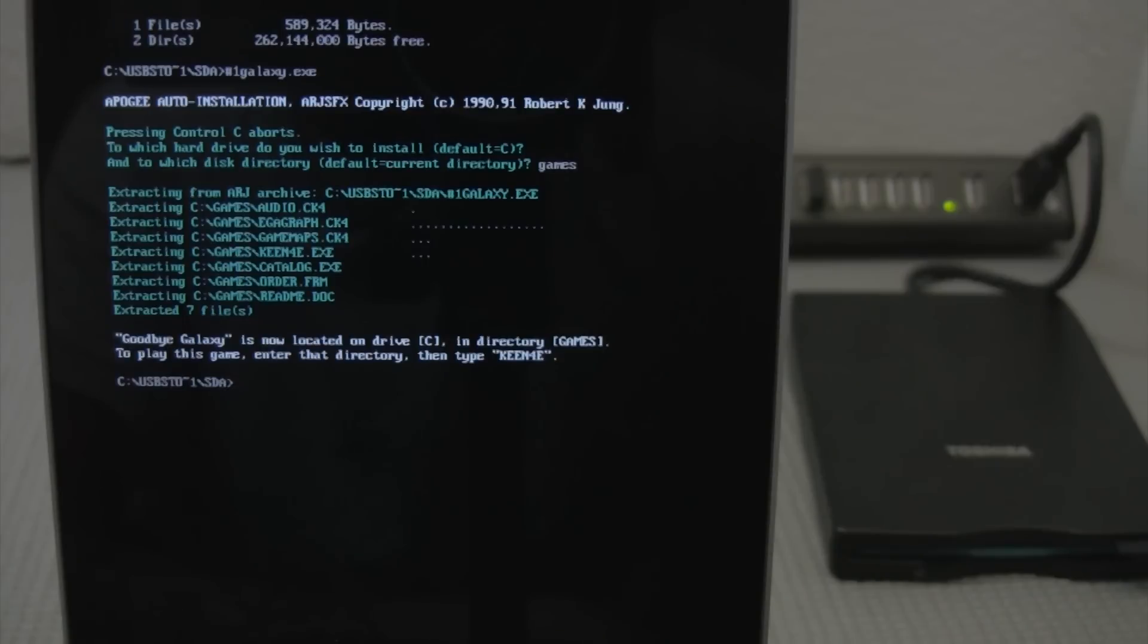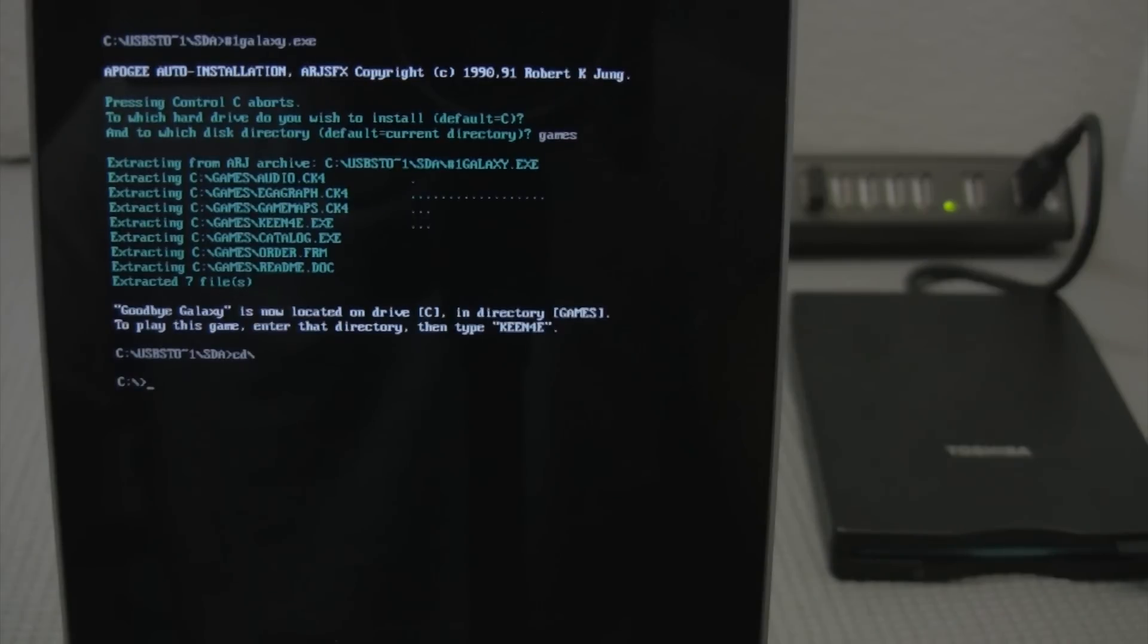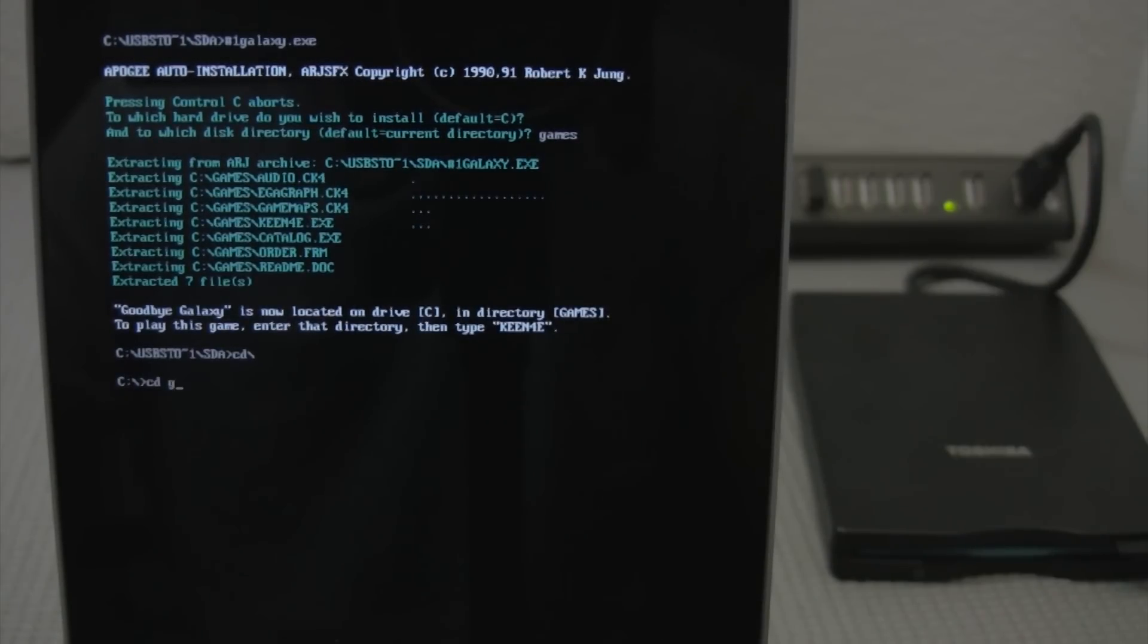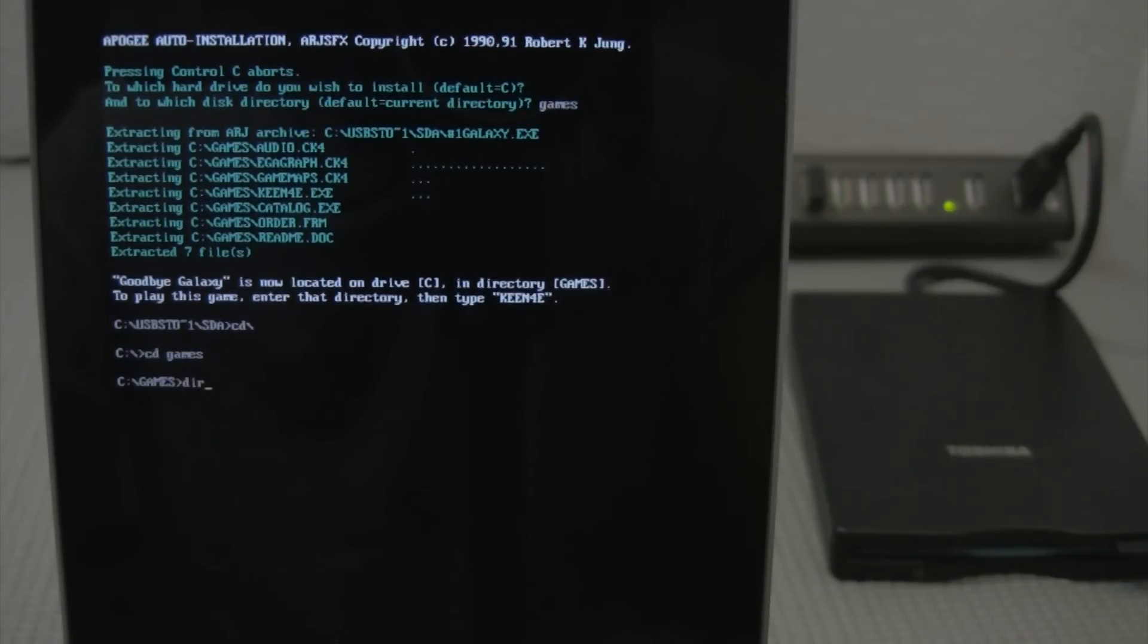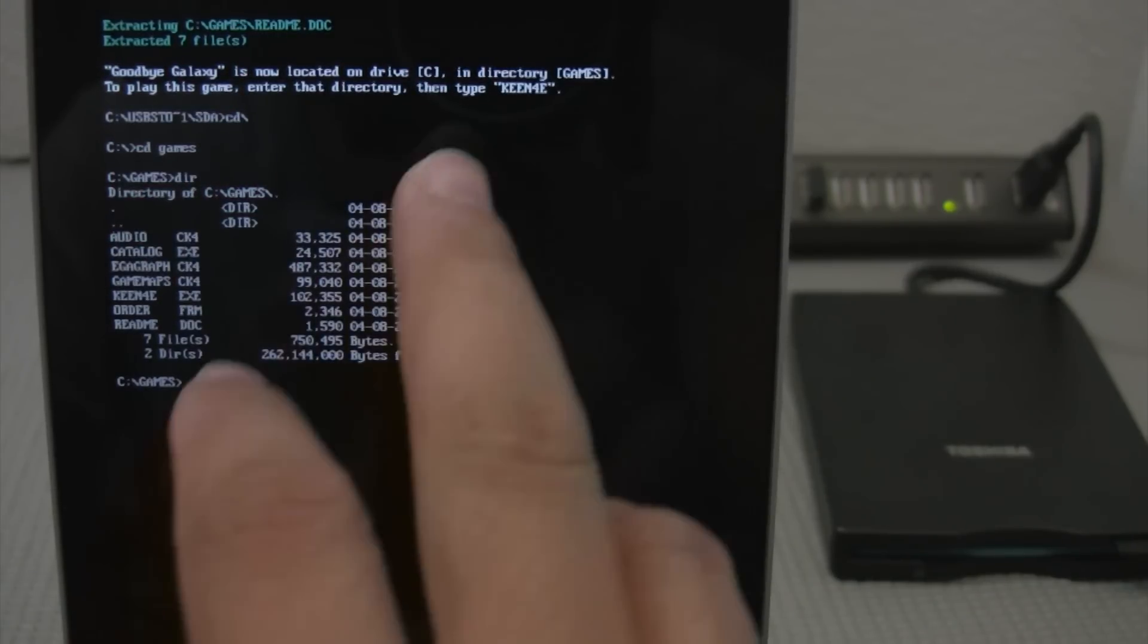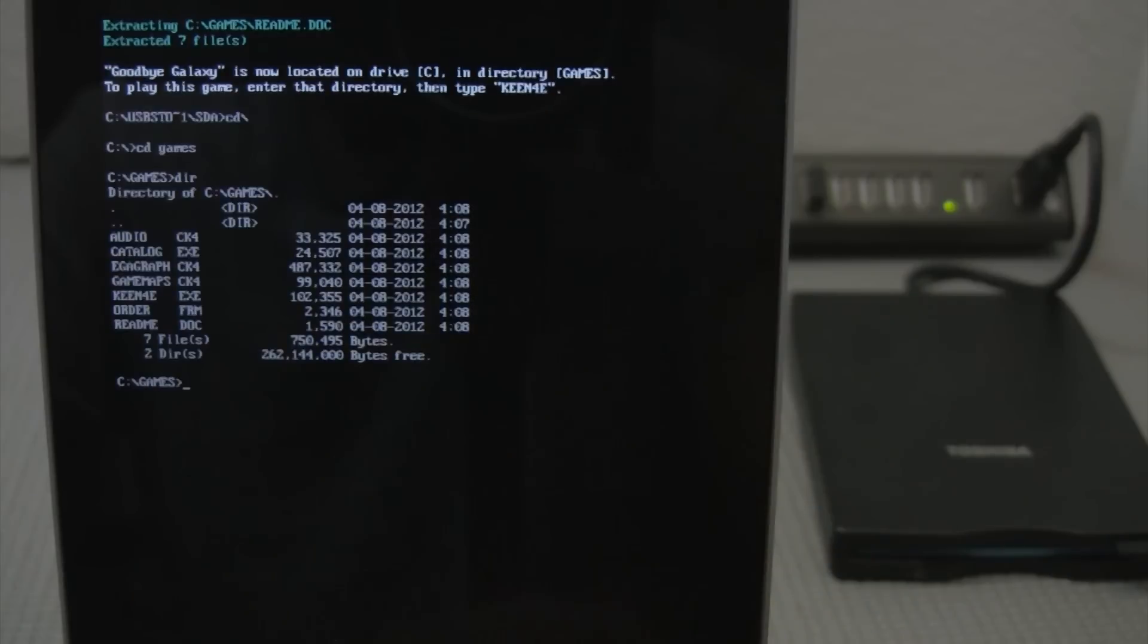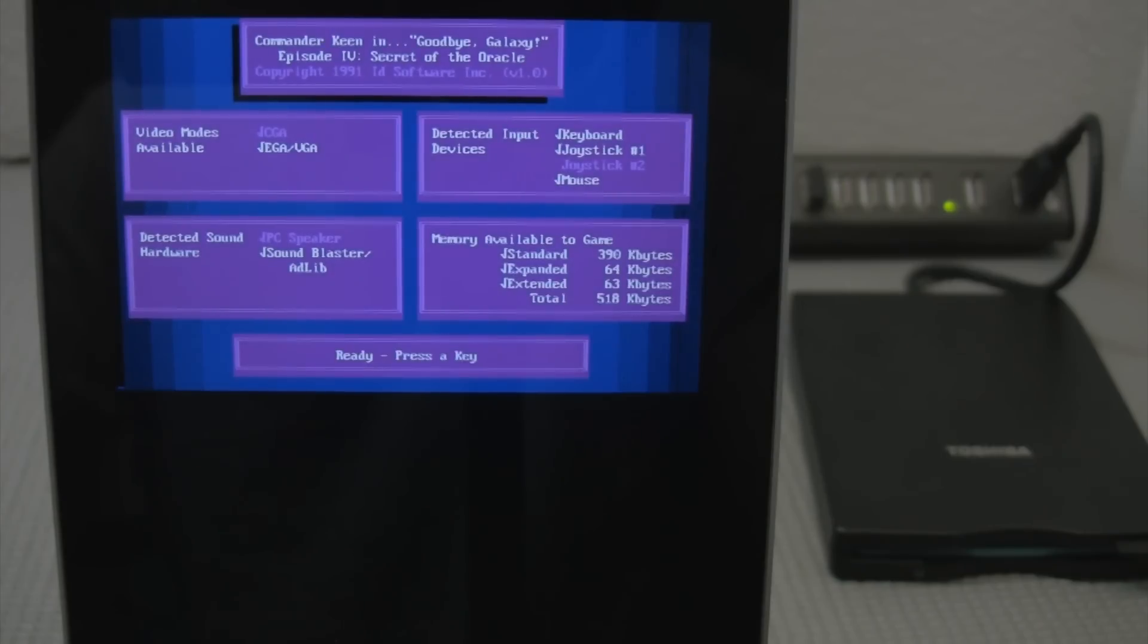Alright. Looks good. We'll go ahead and go to our root directory. And we'll do games folder. Change directory into there. DIR. And we'll have to type in Keen4E. And we're in business.